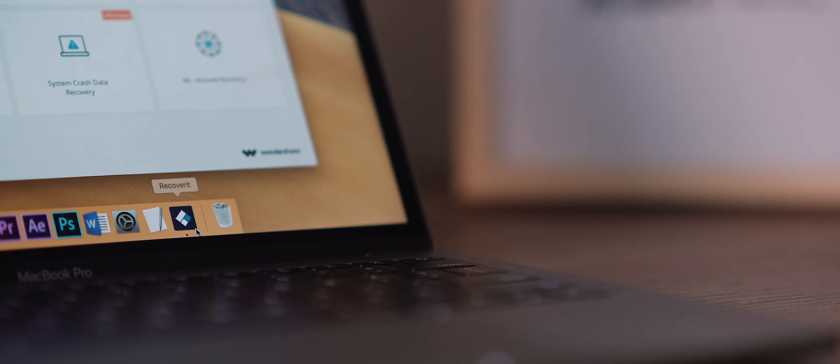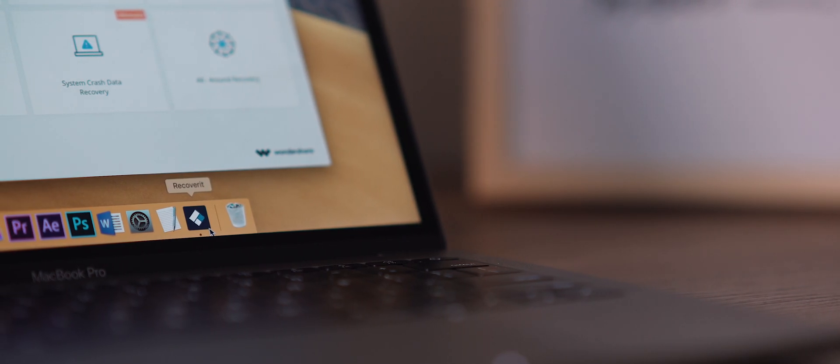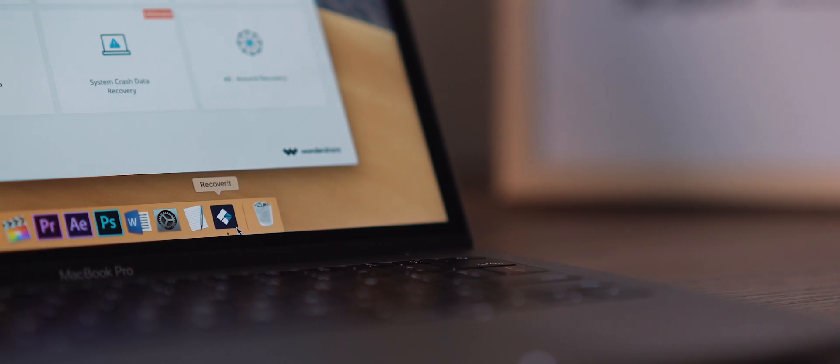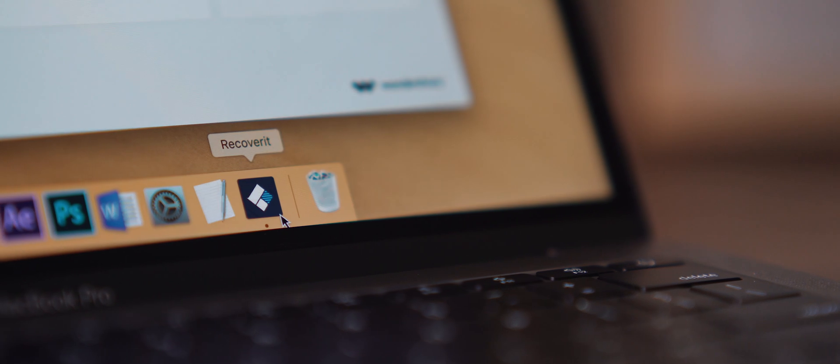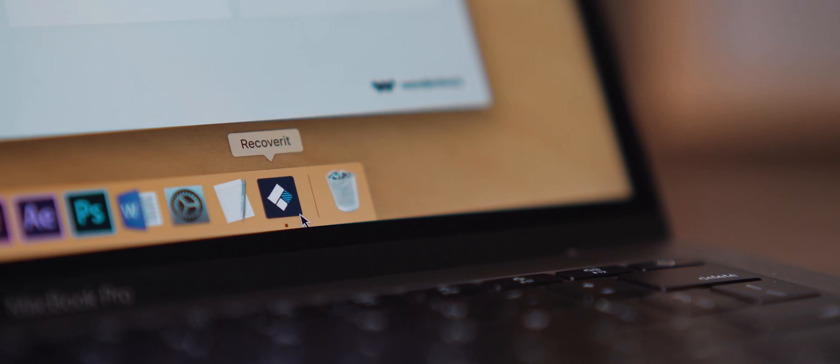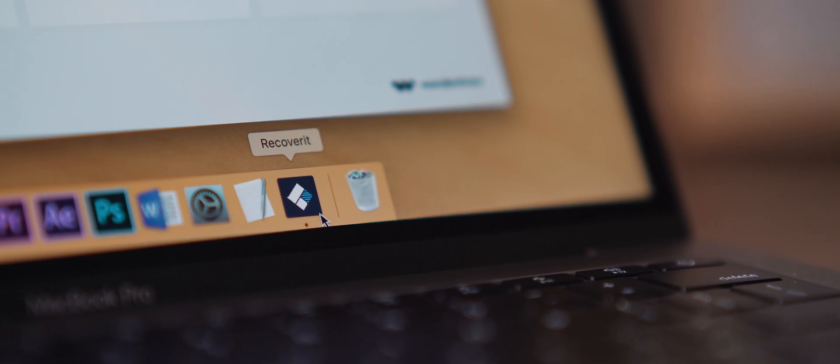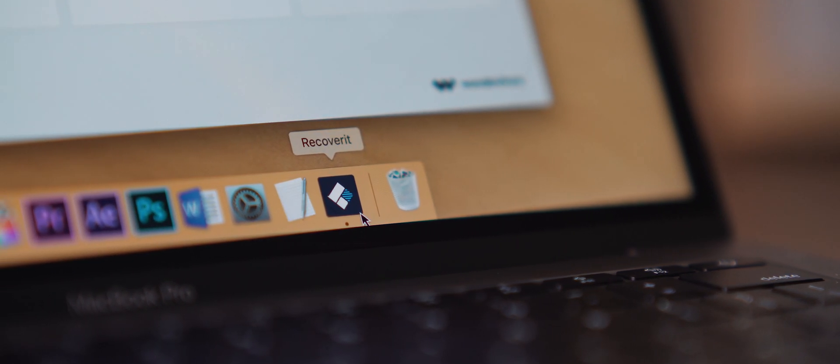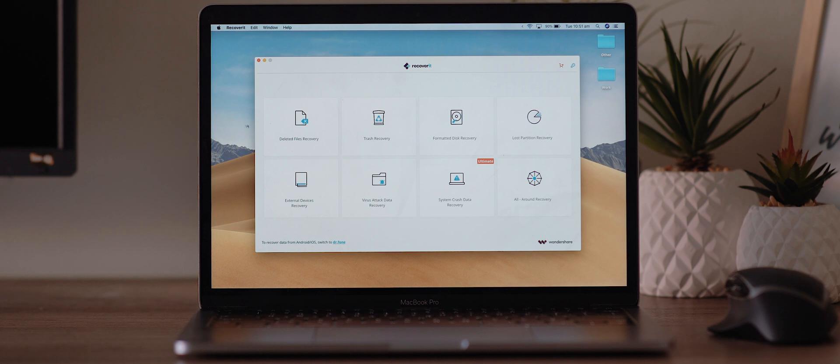But the good news is that there is a solution. Wondershare Recoverit is a free data recovery tool that's available for both Mac and PC. And a big shout out to the team over at Wondershare for reaching out and partnering up for this video.